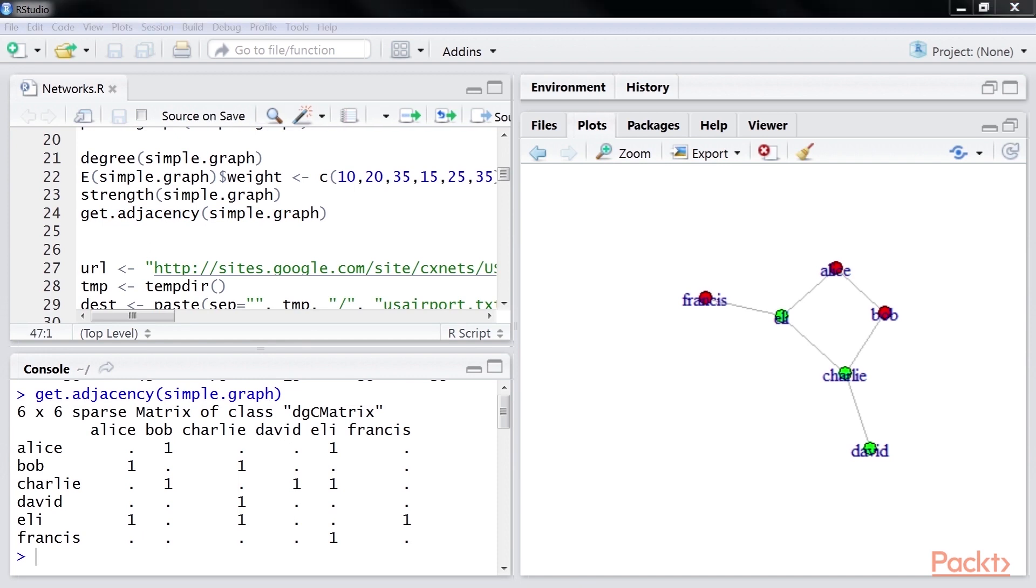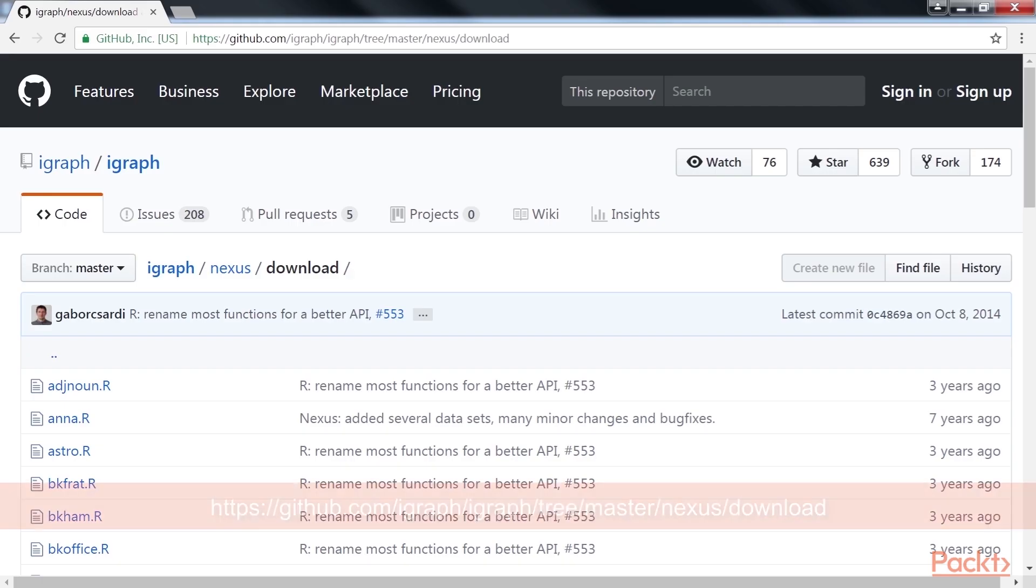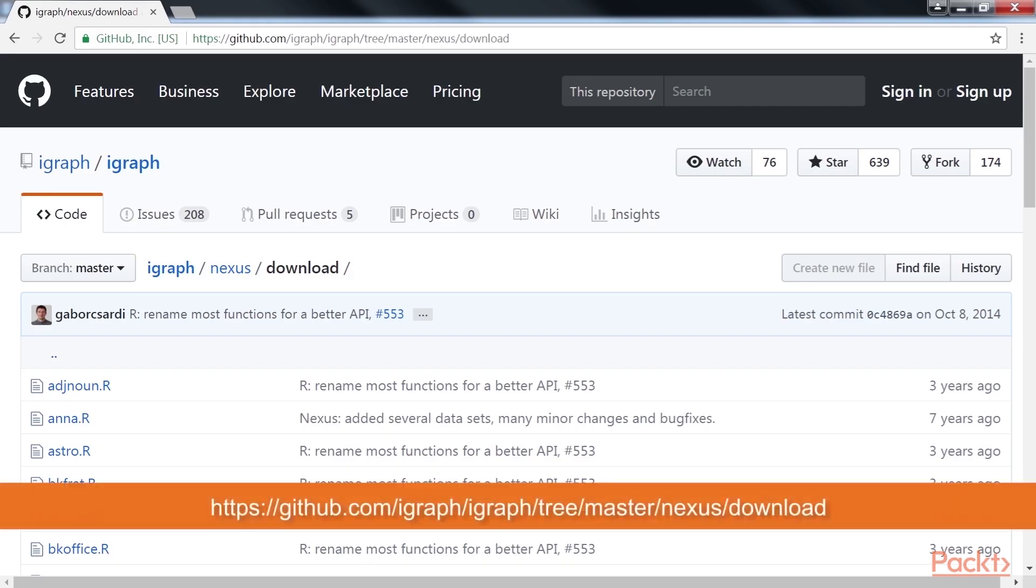Till now, we created some simple graphs. It will be better to have some larger graphs to study the structural properties. The R code for a lot of different networks built from a diverse source of input is available at this GitHub website.